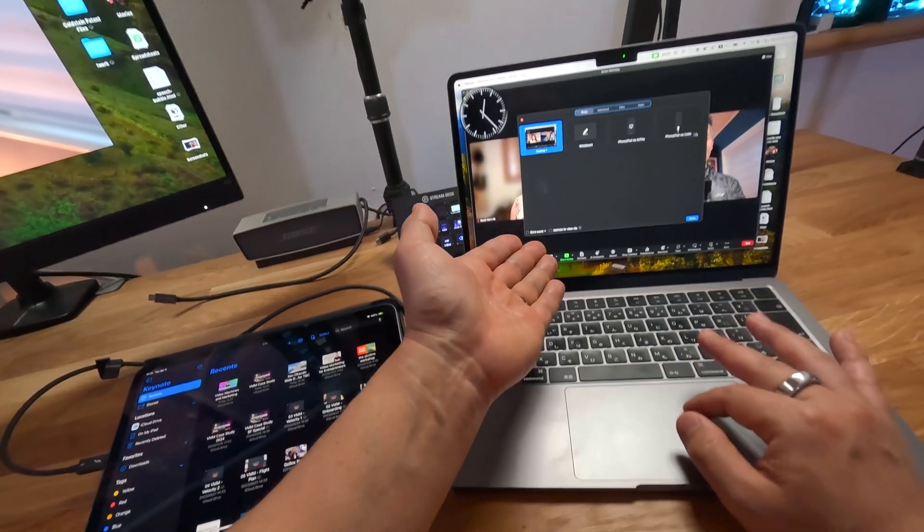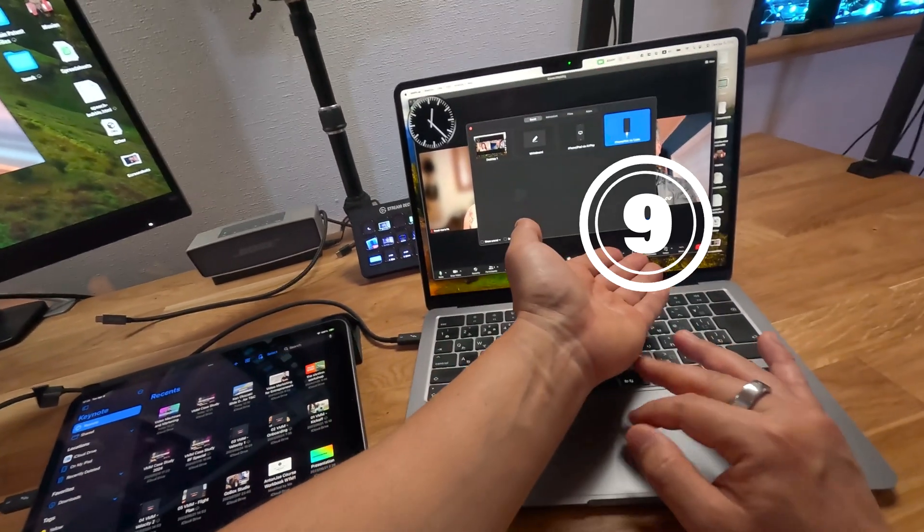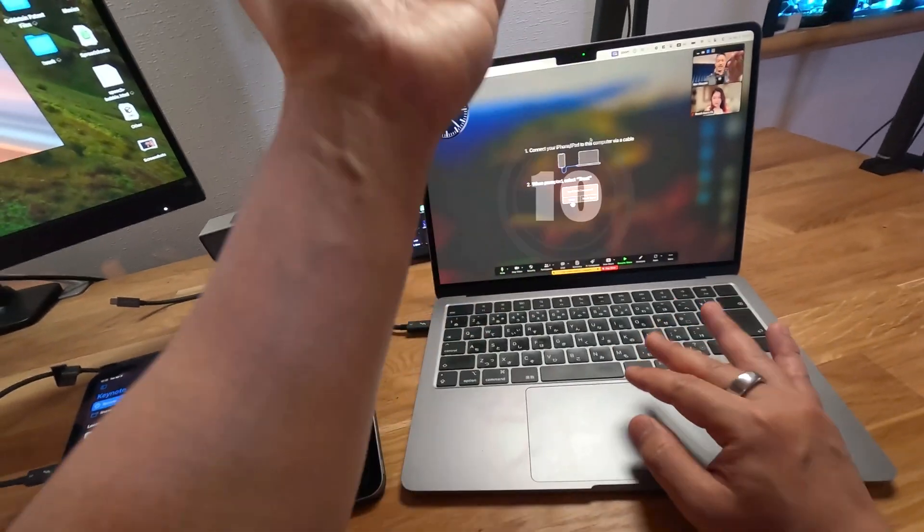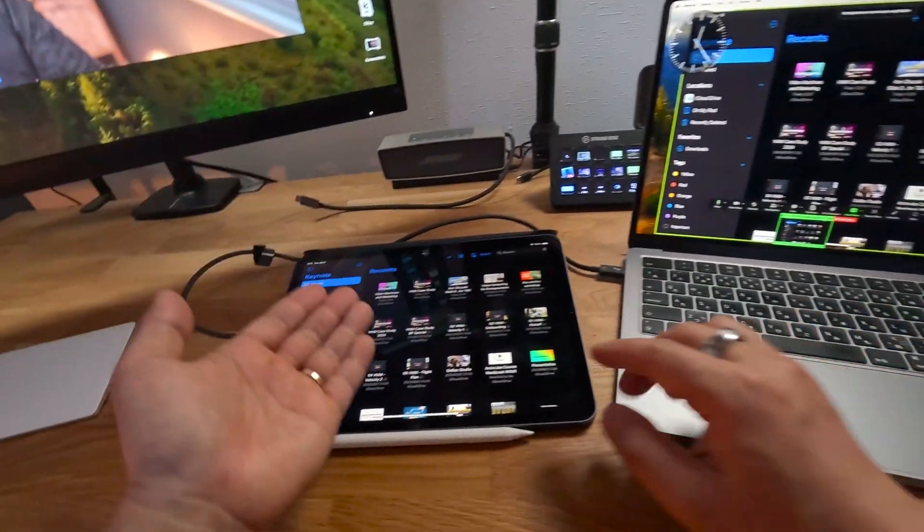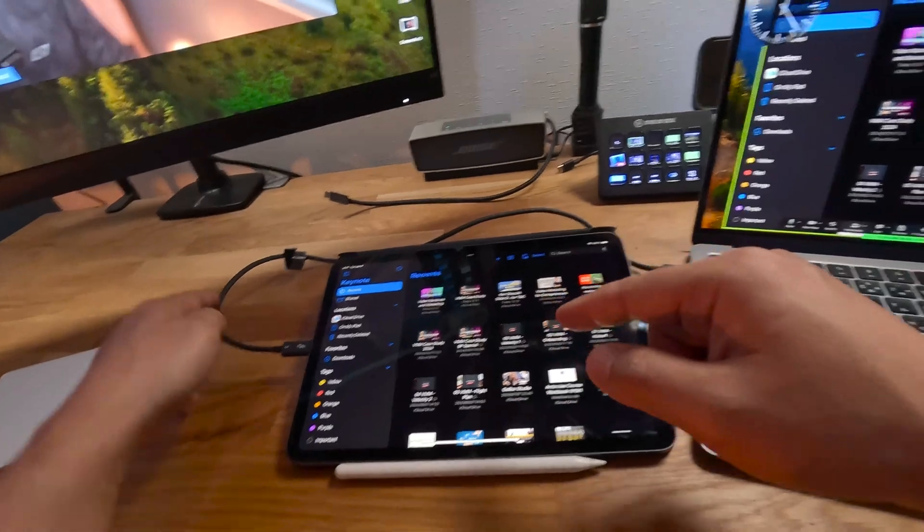I hit screen share, iPhone, iPad via cable, hit share, allow accessory to connect. I hit yes. Now I'm seeing the screen. So it's finally working, but it took a lot of clicks.